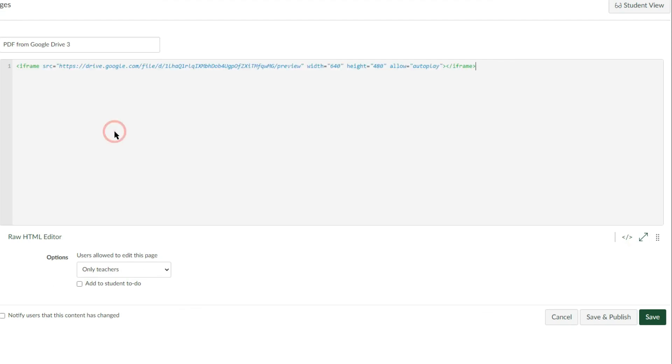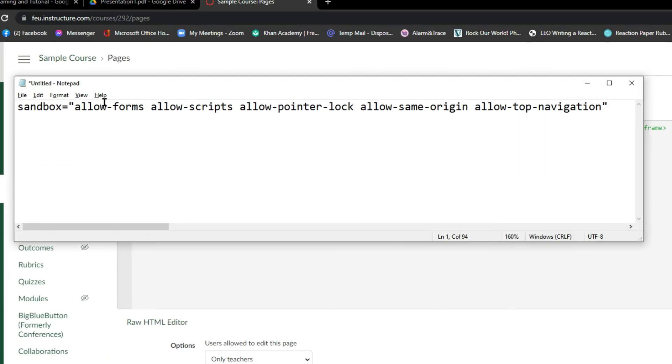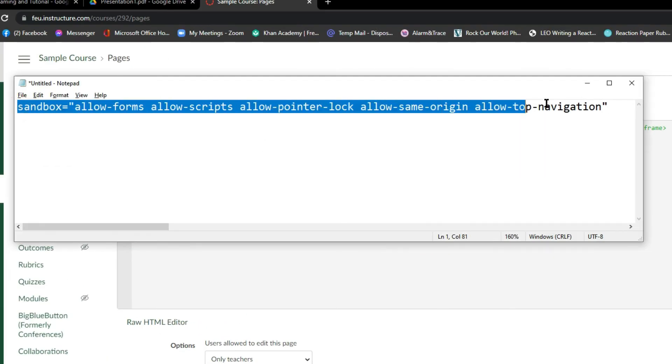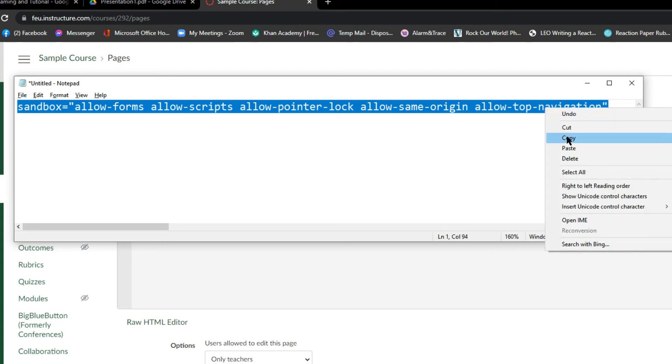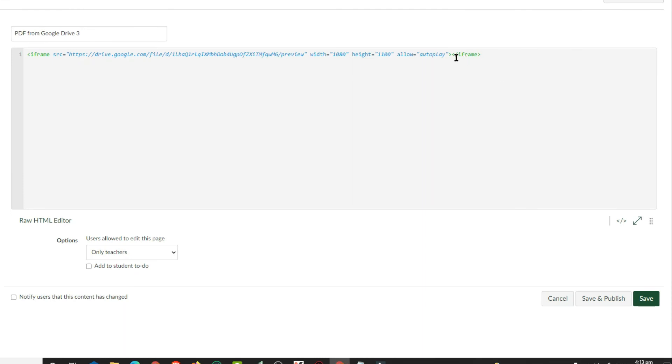Change the value of the width and height if you want to. To prevent your Canvas students from clicking the pop-out button and going to the link of your file, insert this sandbox script before the greater-than symbol of the iframe. I put this sandbox script in the description.